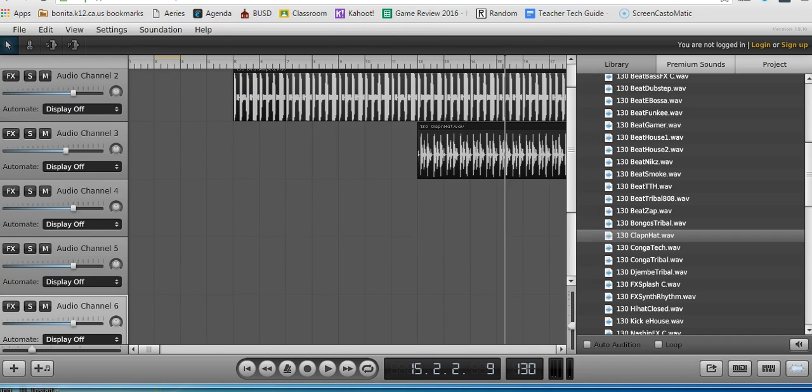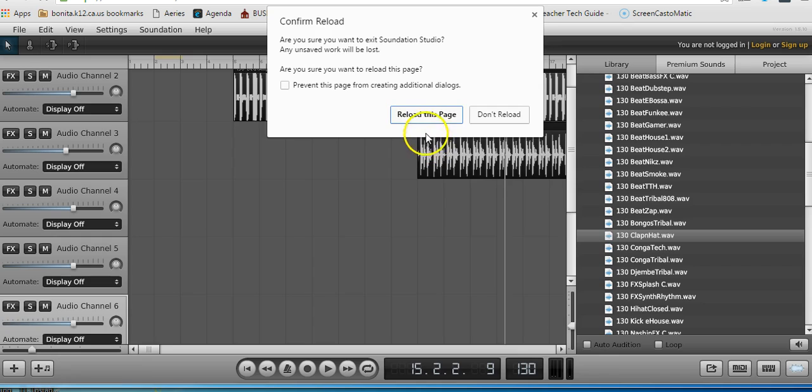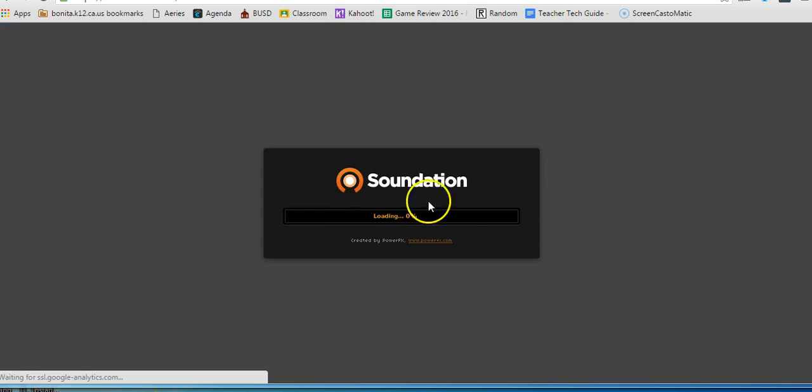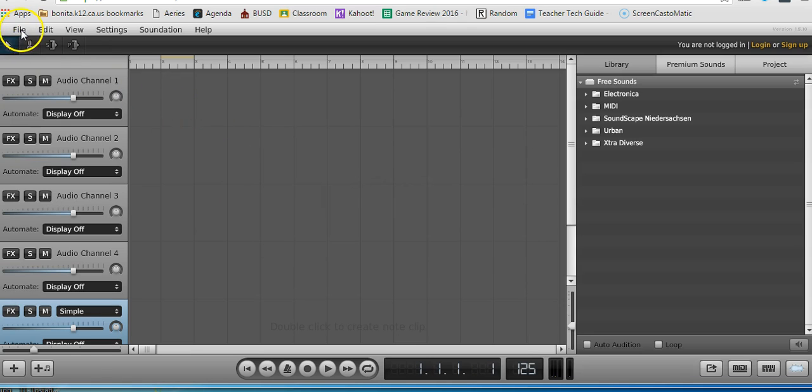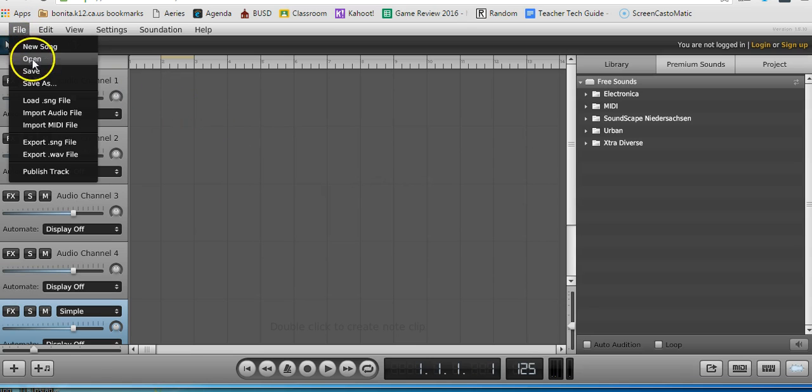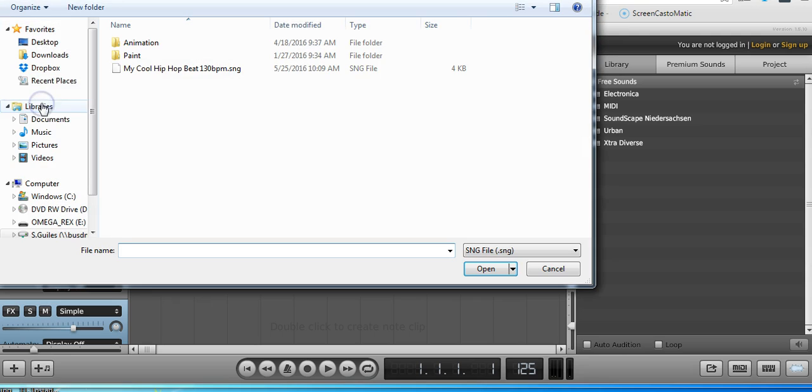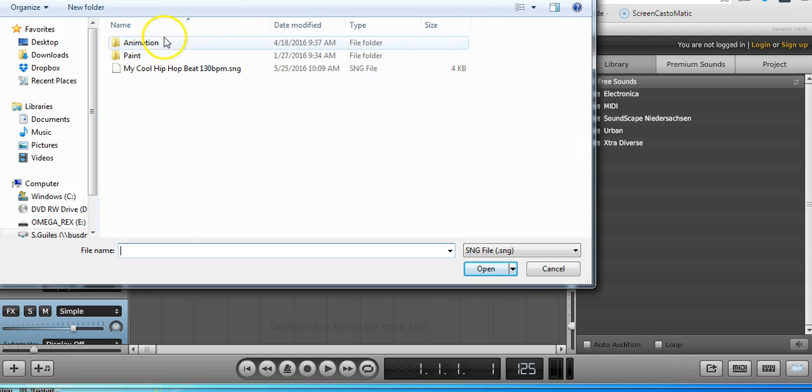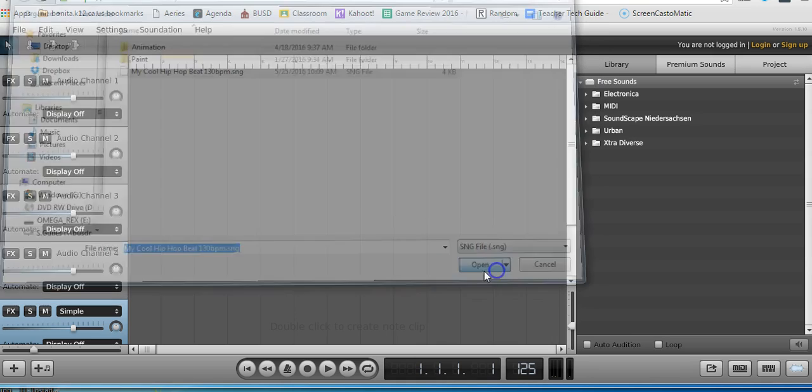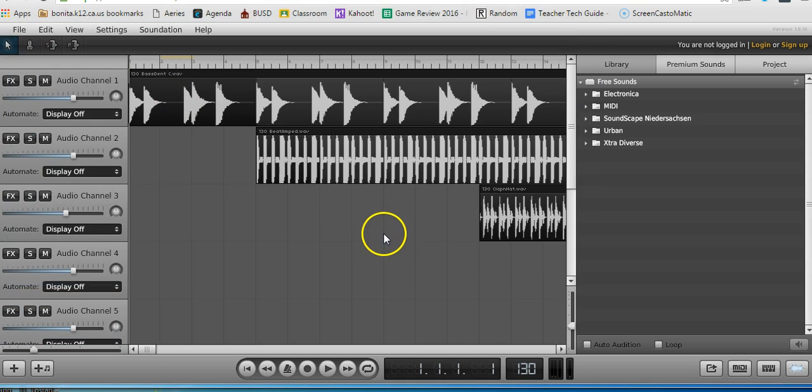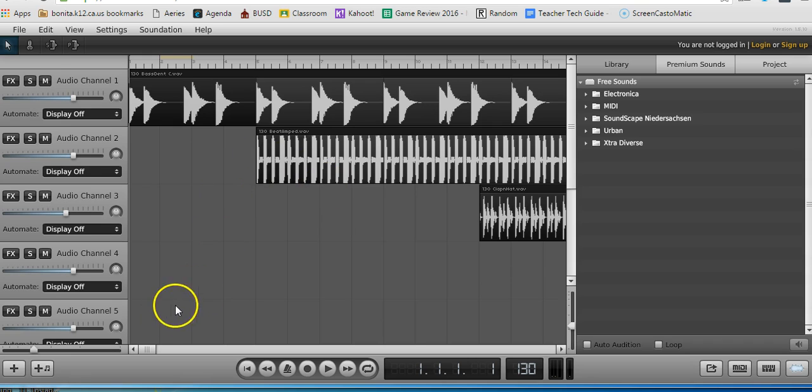When I want to open that, I'm going to refresh the screen. Reload. Oh no, it's all gone. But the good news is if I go to File, Load SNG File, it goes right back to where I started. You would go find wherever you saved it. I click Load. It will load that back up, and you have saved your file, and you can work on it again.